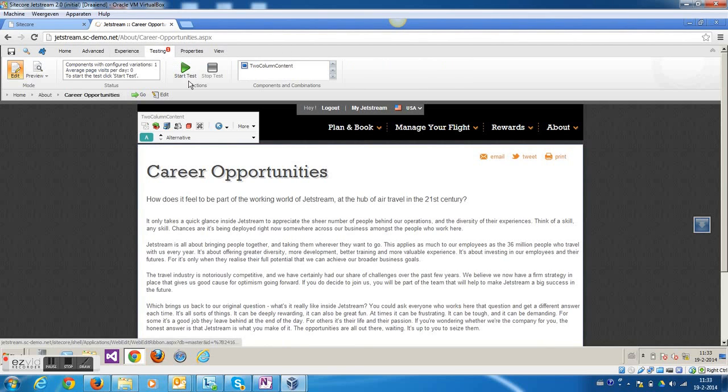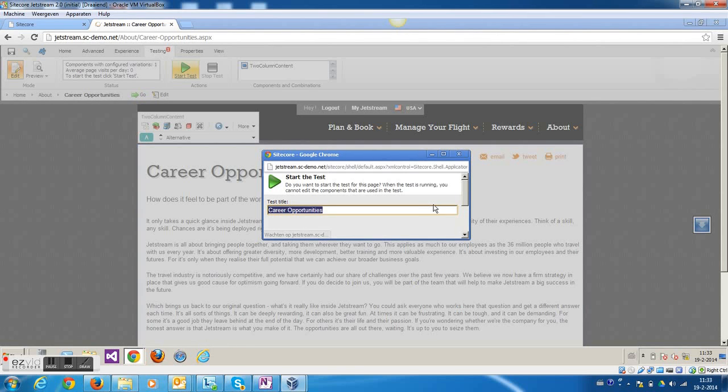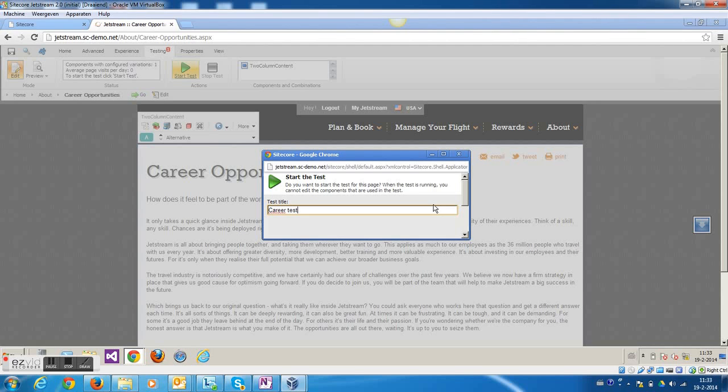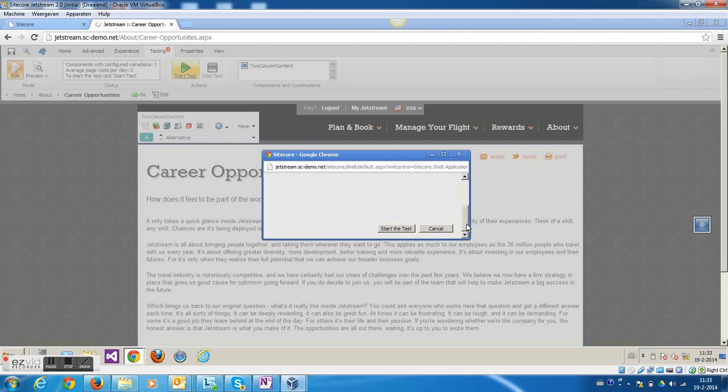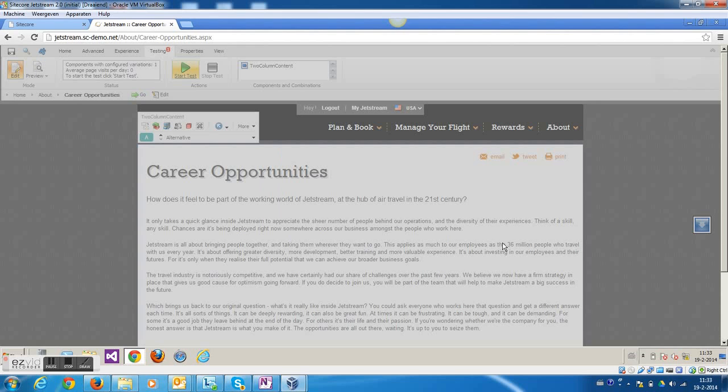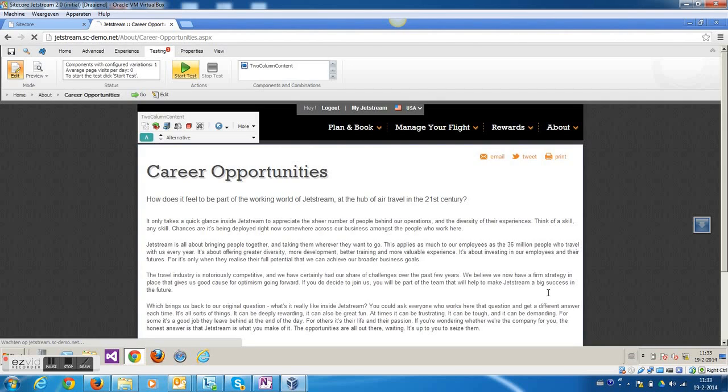So now I could actually start the test and give it a name, and then after publishing it, it will be online. So that actually concludes this demonstration. I hope it answers the question which I received last week. Thanks!